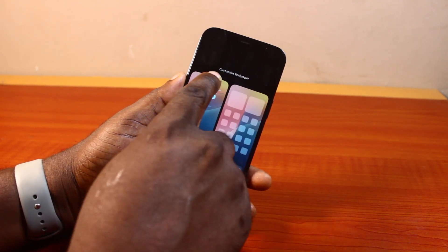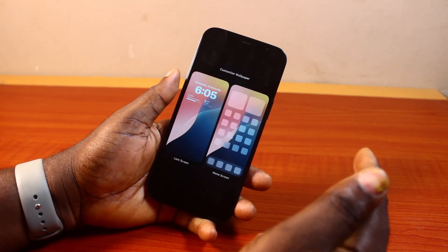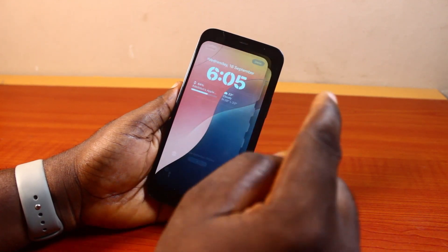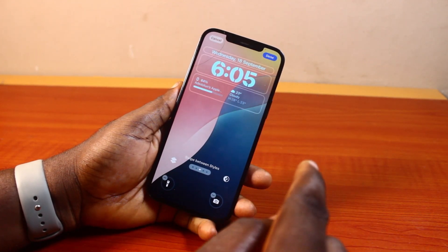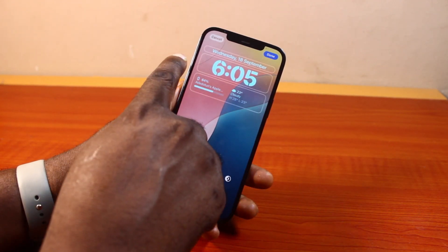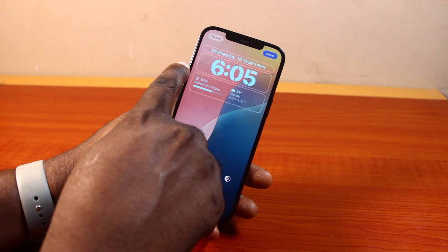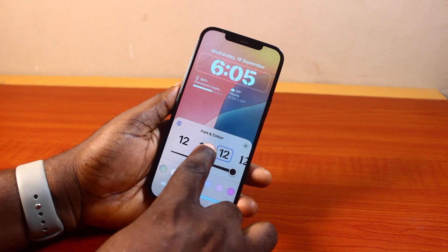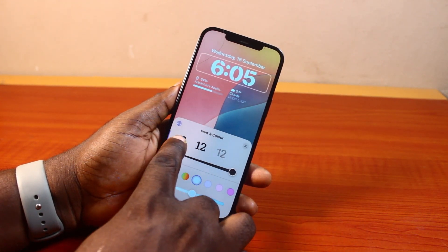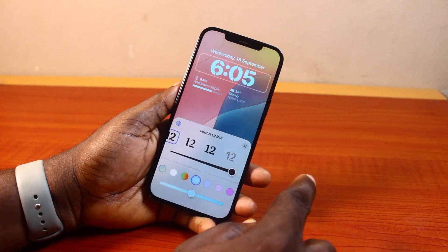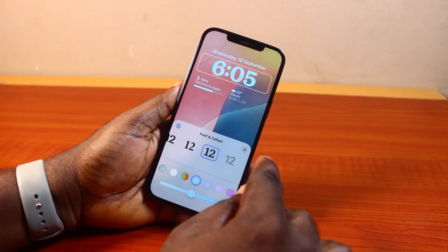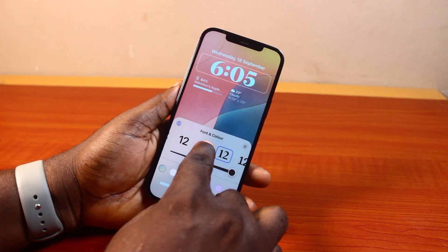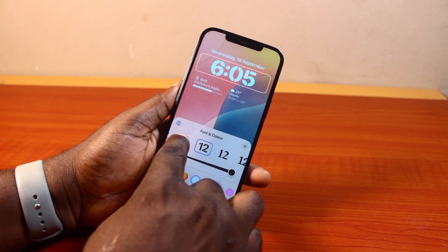You should have a Customize Wallpaper option. Under Customize Wallpaper, locate Lock Screen and click on that. Now once you select the lock screen, locate the time you want to change its font. Then here you have available fonts. You can go ahead and select which of the fonts you want to set as your iPhone lock screen time font.